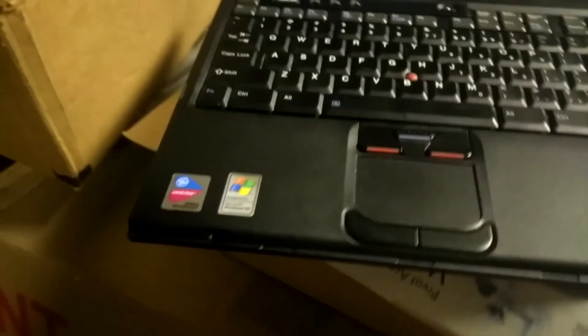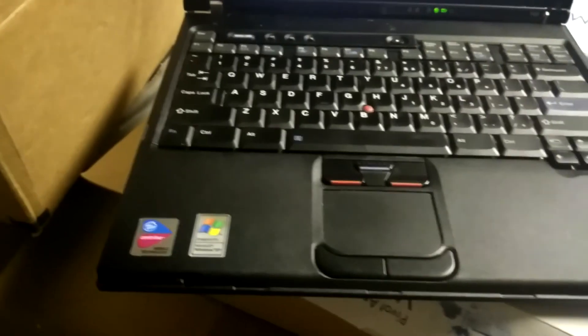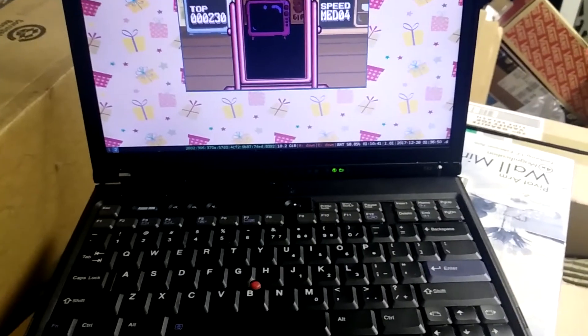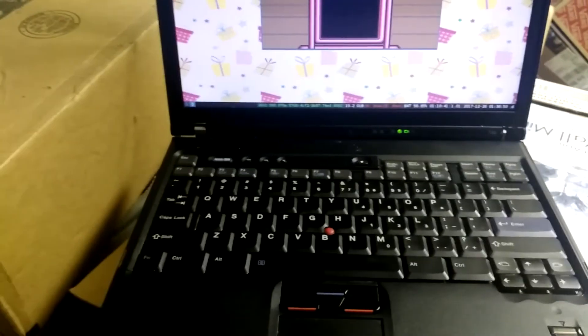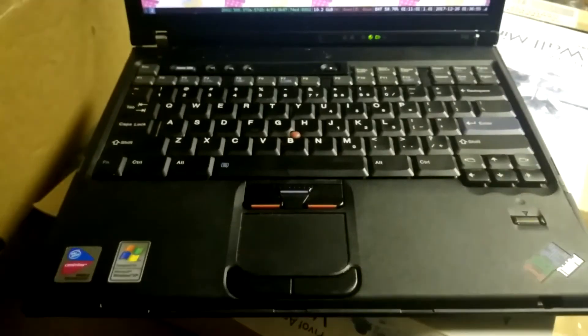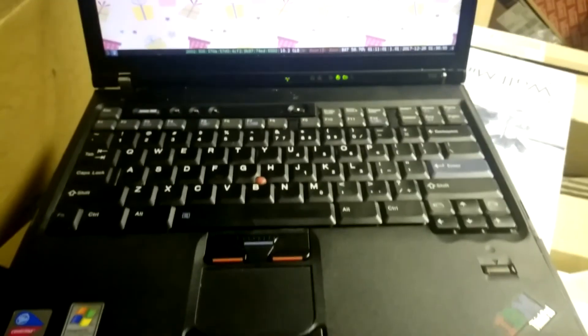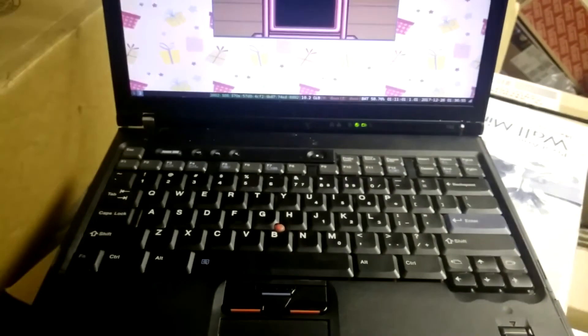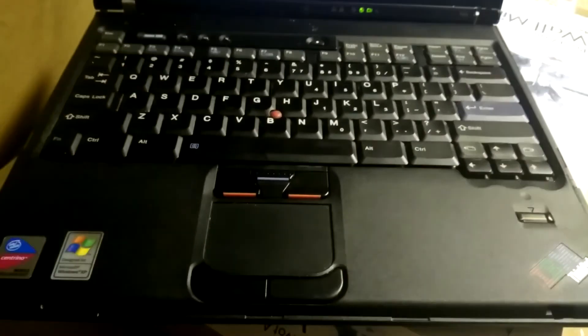I guess that sums it about up. This is my T43 ThinkPad. Have a happy holiday, Christmas thing.